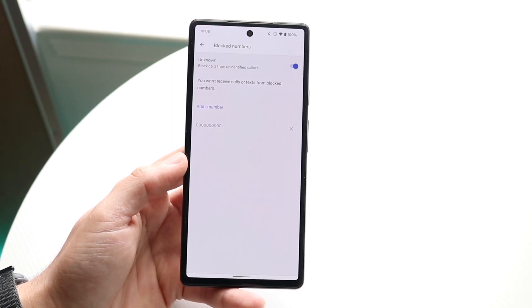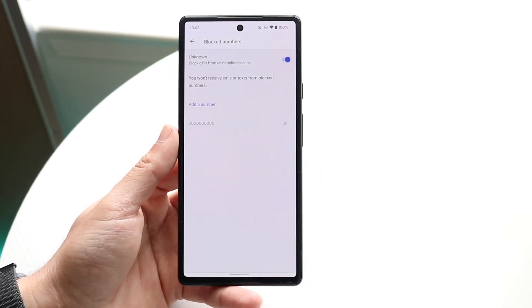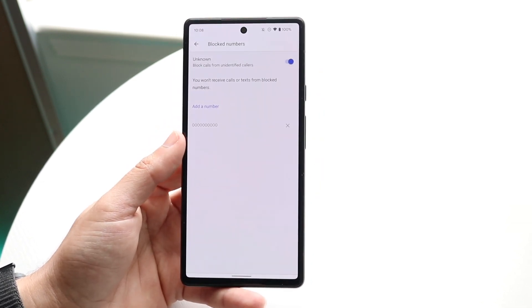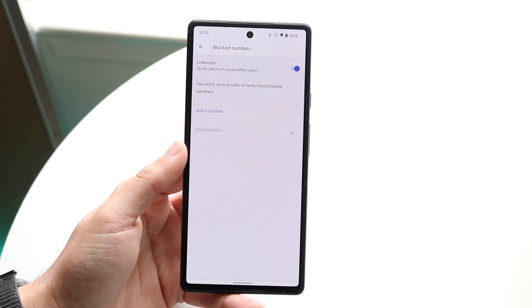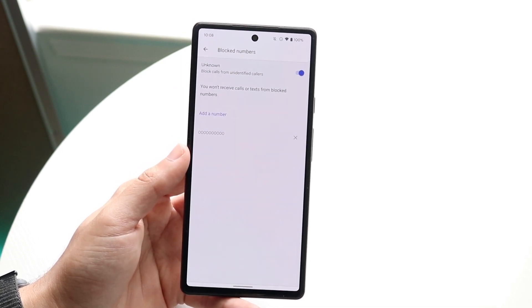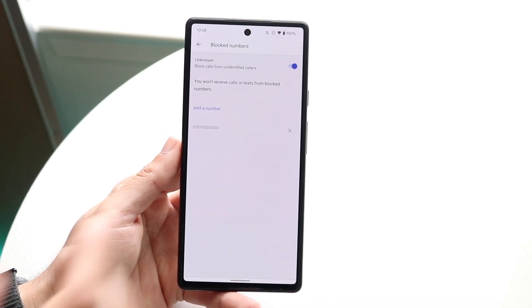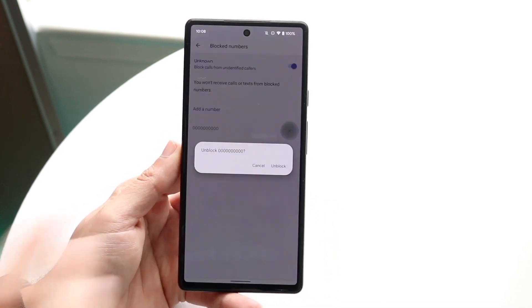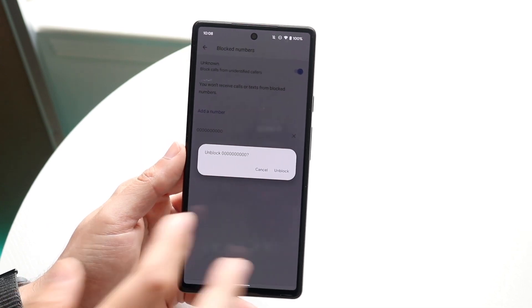It's a pretty easy thing to see. You can see I had a blocked phone number of all zeros. Now if I wanted to stop blocking this number, I can just go ahead and click X and that will unblock it.